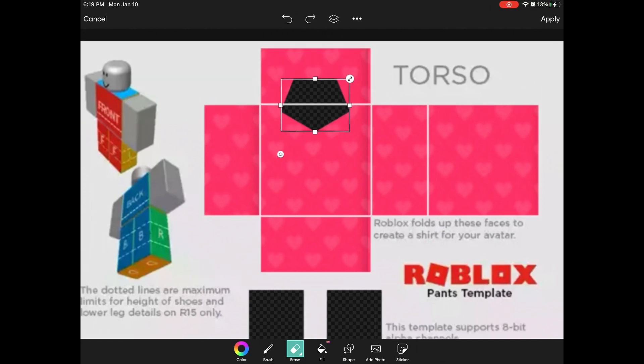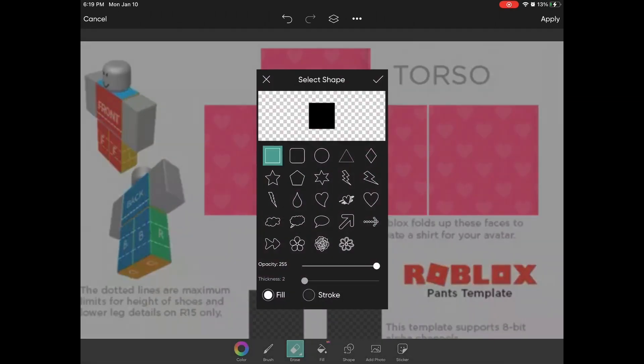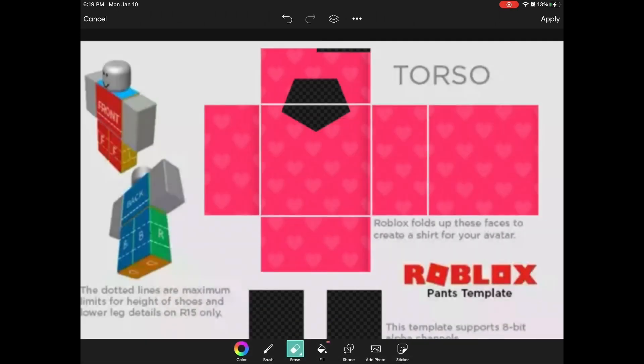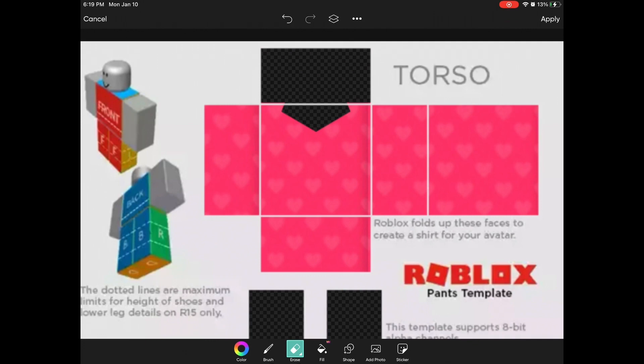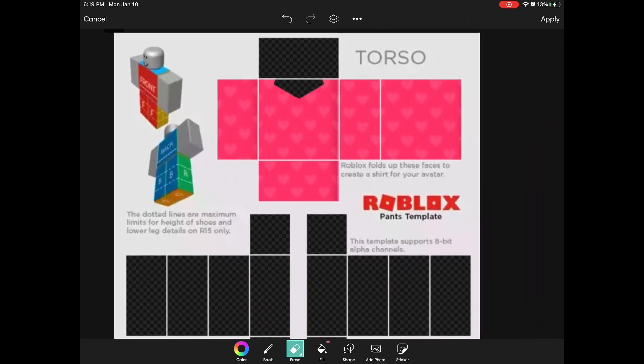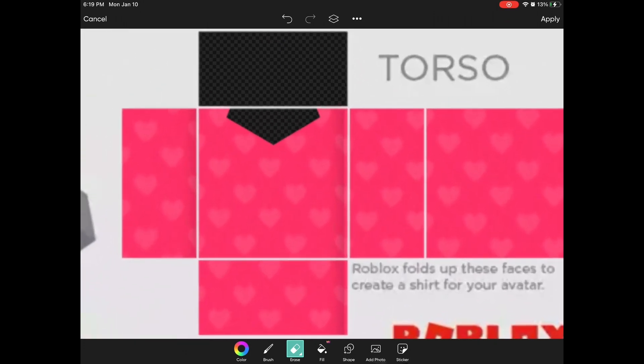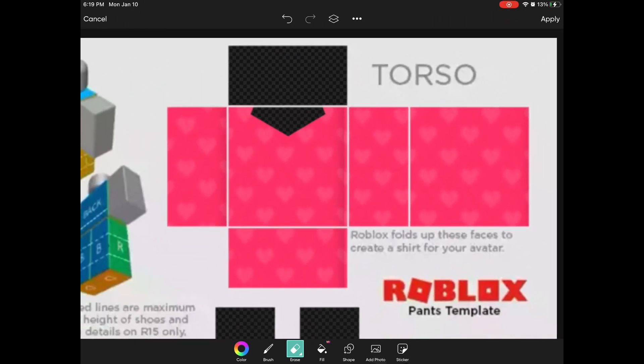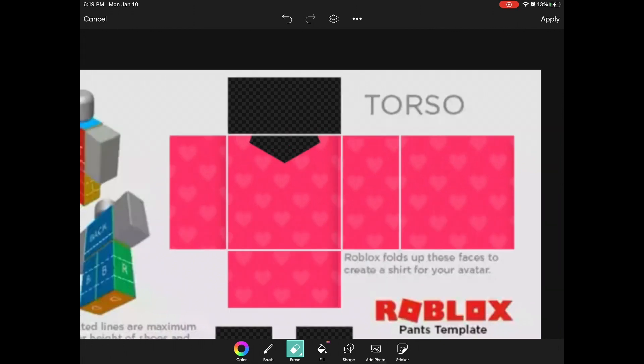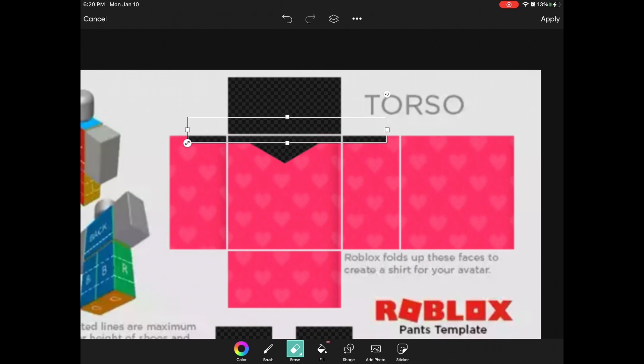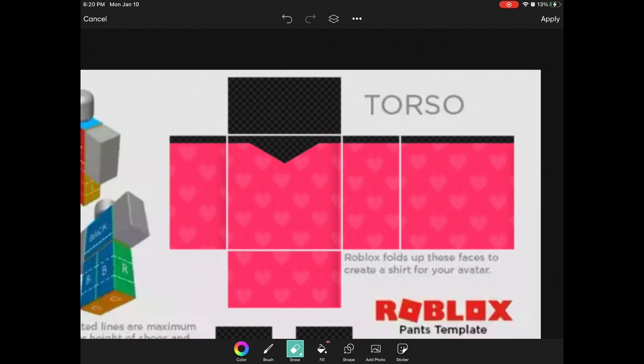Once you've sized it and placed it where you like, press on shapes again and select the square, and then just put the square on the spot that you didn't put the hexagon area. You could have done this before too, but now press on shapes again and get the square one and put it like that.